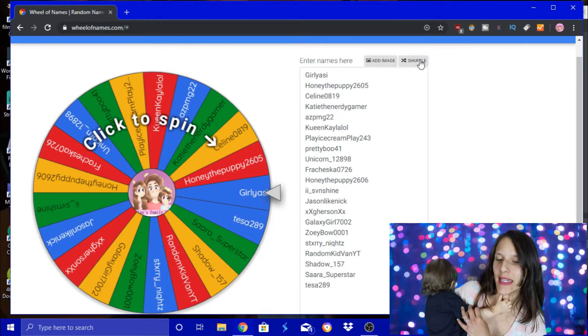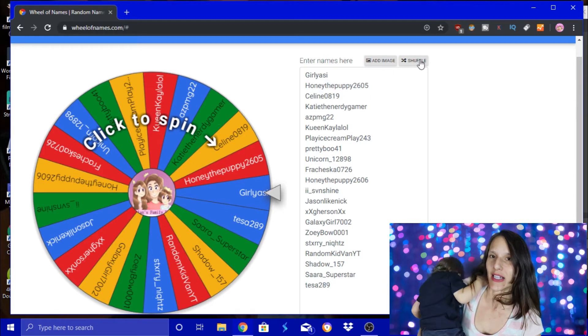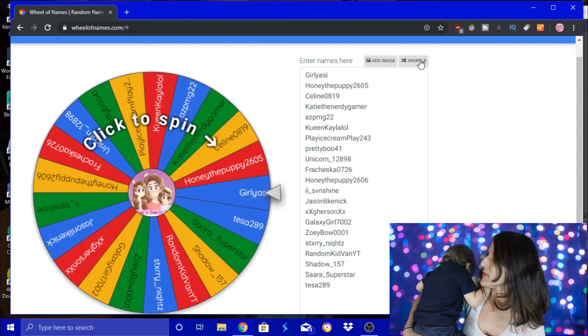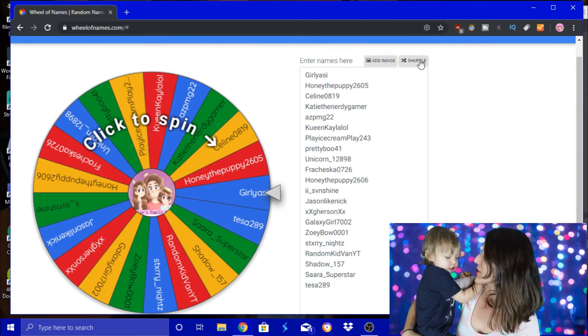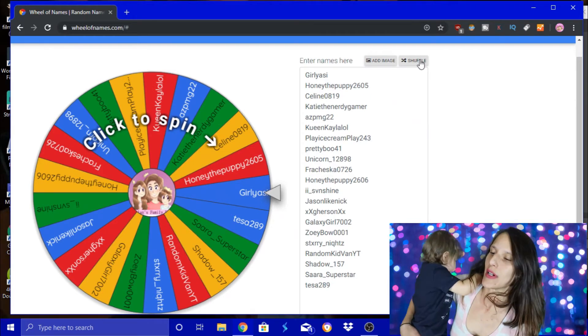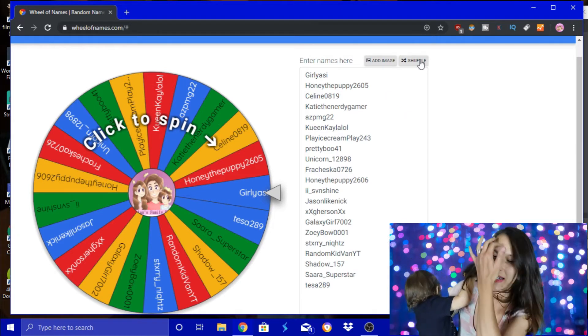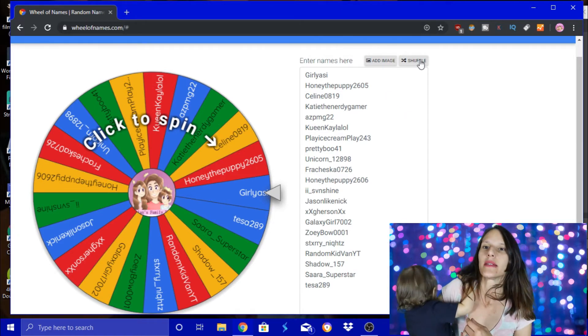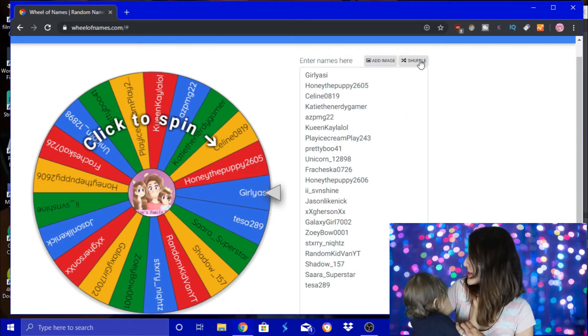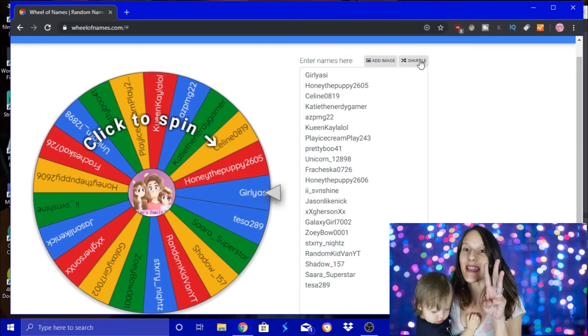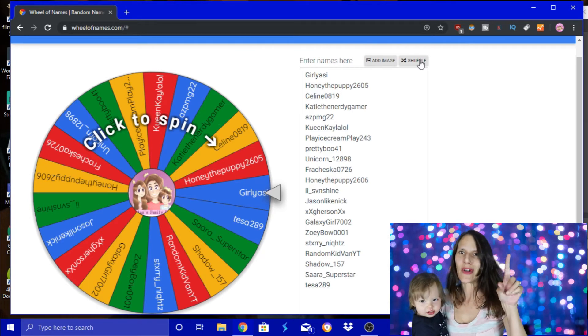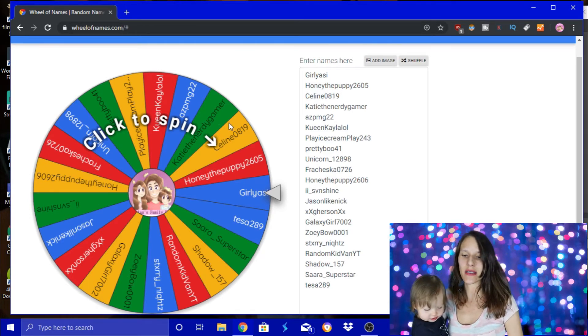Okie dokie. There's 21 people on the list guys. Good luck. What are you doing, crazy? Okay, stop Esme. We gotta spin. Come on, stop. In three, two, one. And spin.